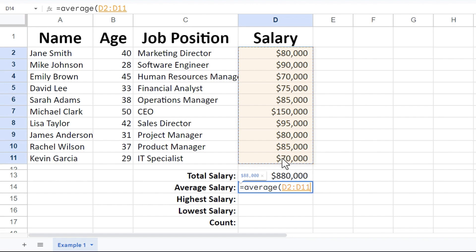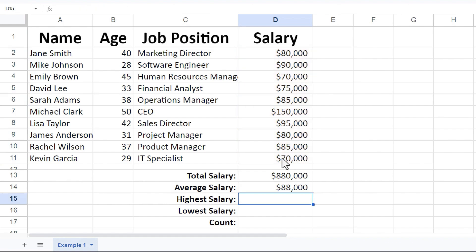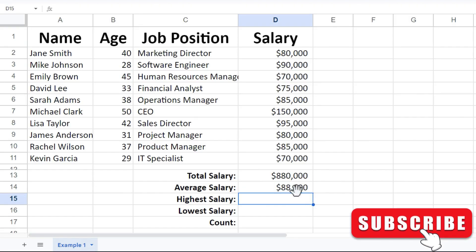This time I'm not going to put in the right parenthesis just to demonstrate that you don't have to in many cases. I'll tap enter. The average salary for the employees is $88,000. Great.